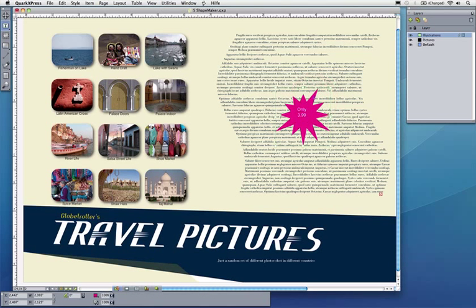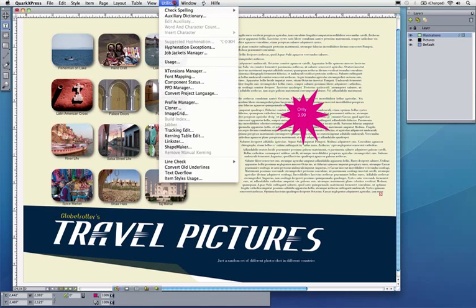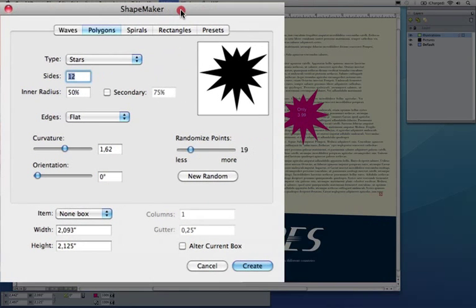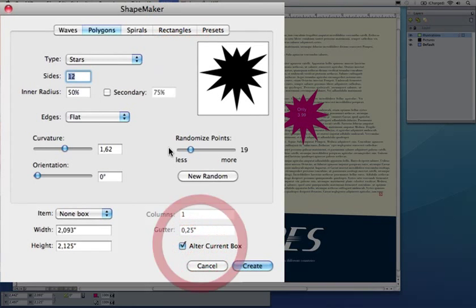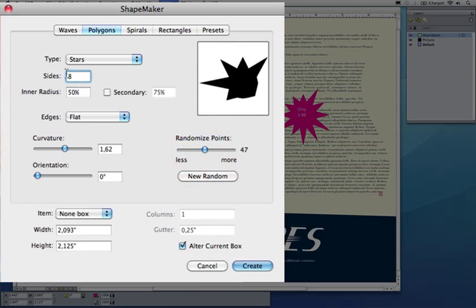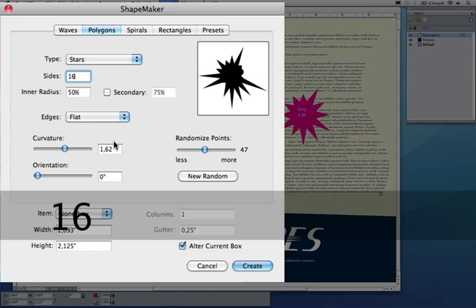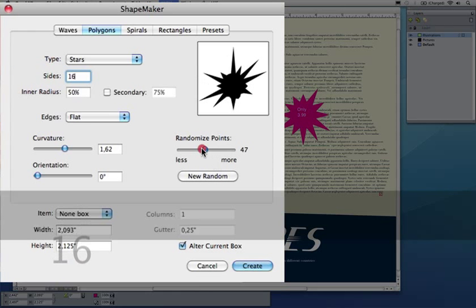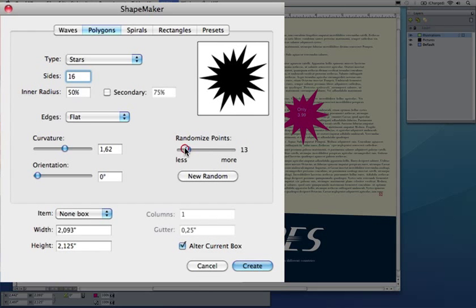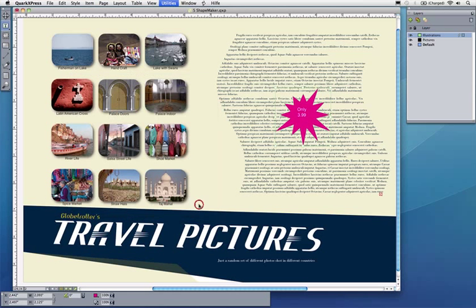If I don't like my star and I think now the star should look a bit different, it's just a few mouse clicks away. I'll go to Shape Maker again, I'll alter the current box and say, 'oh maybe more eight corners, more random, or maybe 16 corners and less random like this.' Create. And you can see how the star has now changed.